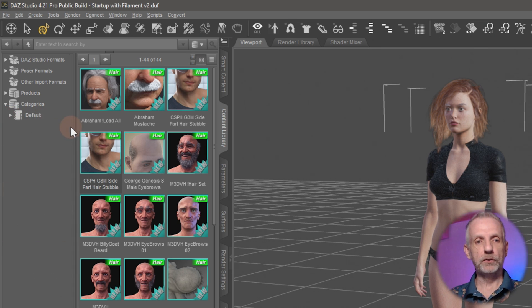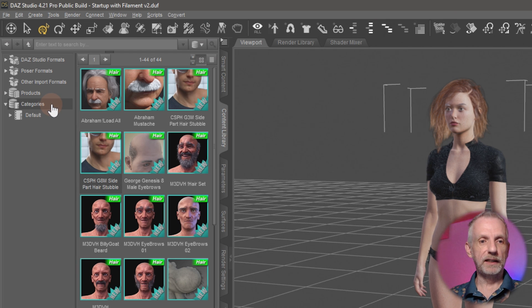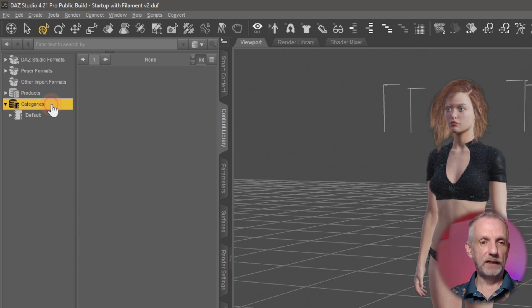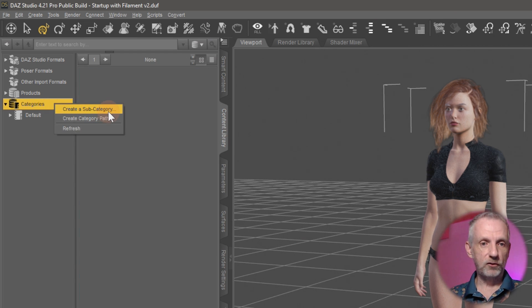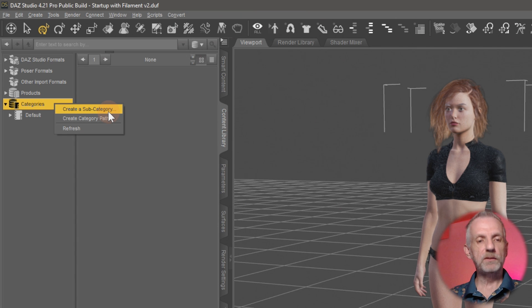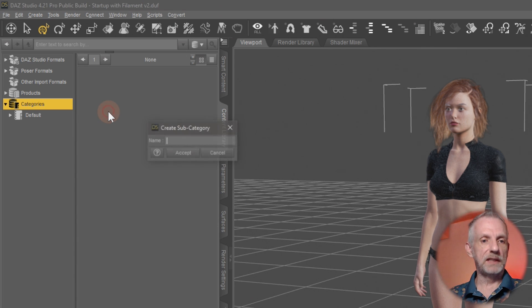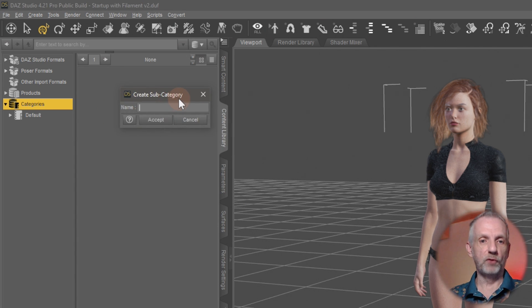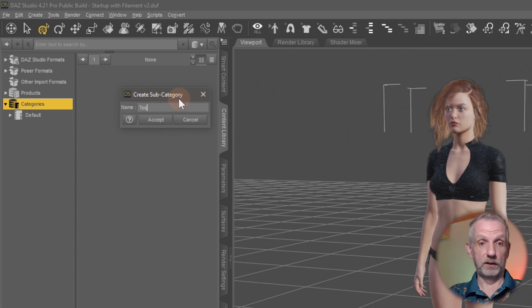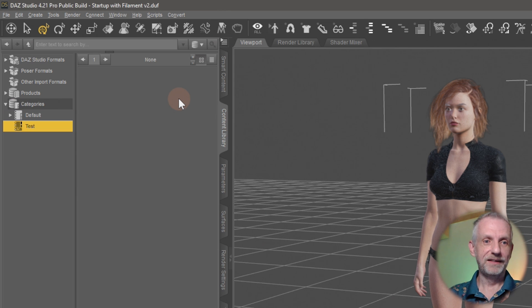If I collapse this here, let me show you what I mean by that. I can right-click here onto the Categories tab and then I can say Create Subcategory. I'm just going to give it some test names so we get the principle right. Maybe this one here I'll call Test.